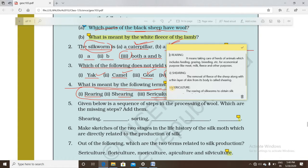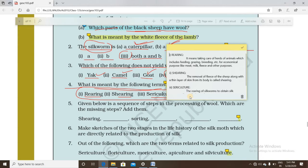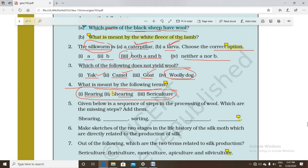Shearing is the removal of the fleece of the sheep along with a thin layer of skin from its body. Sericulture means the scientific rearing of silkworms to obtain silk. So we have studied all three definitions: rearing, shearing, and sericulture.